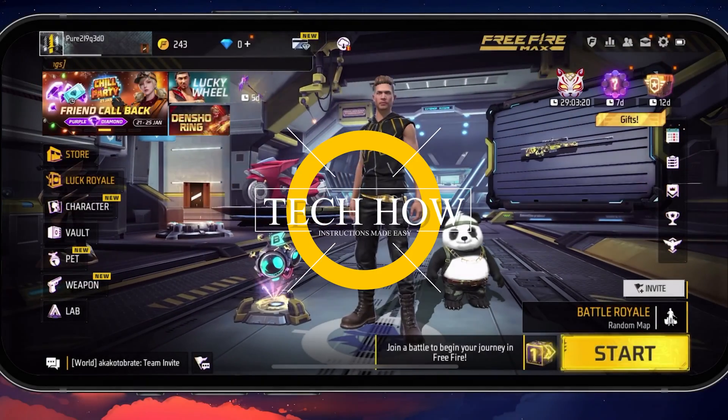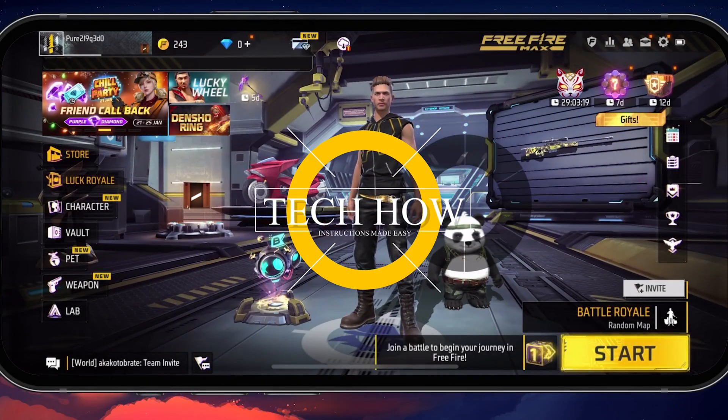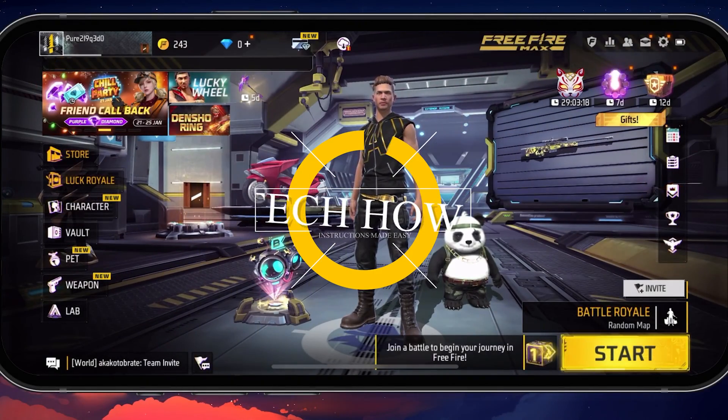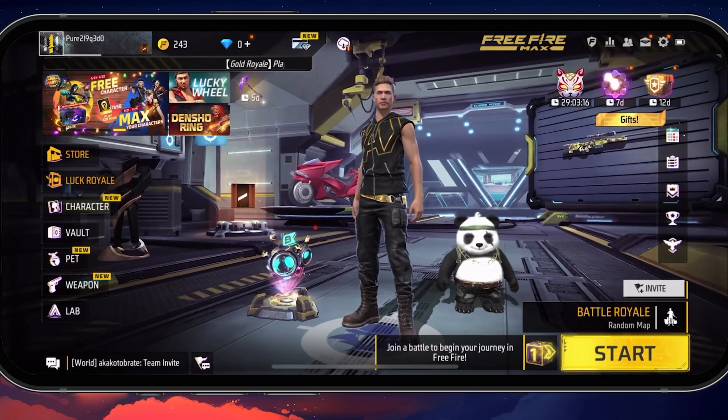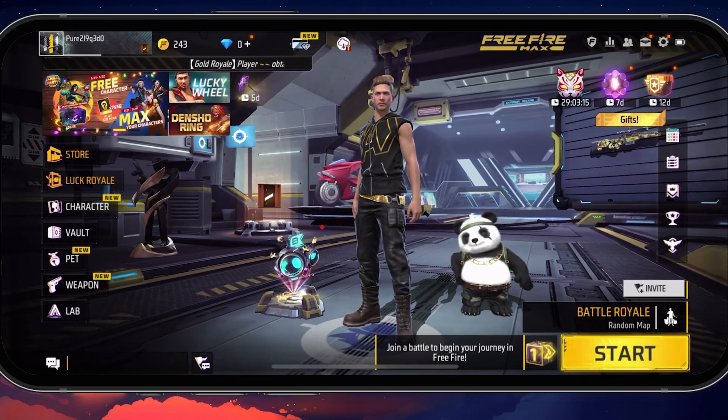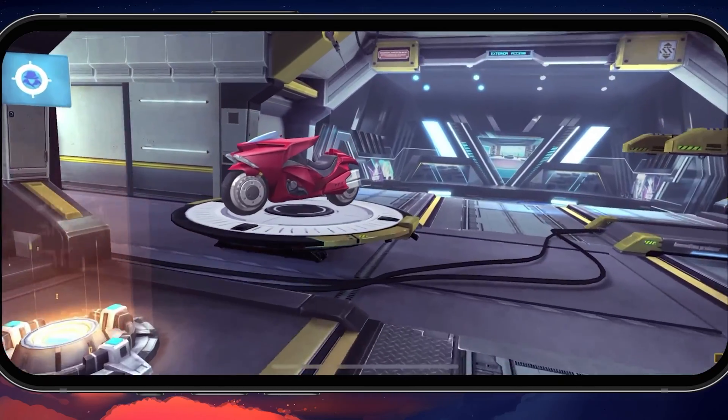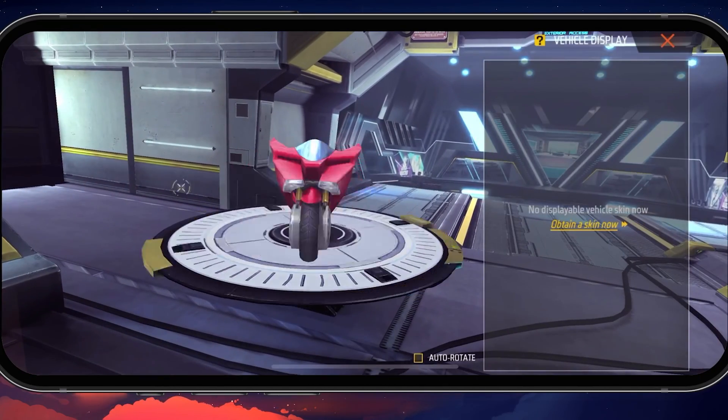What's up guys, in this tutorial I will show you how to fix login and loading issues for Free Fire Max on your Android or iOS device.